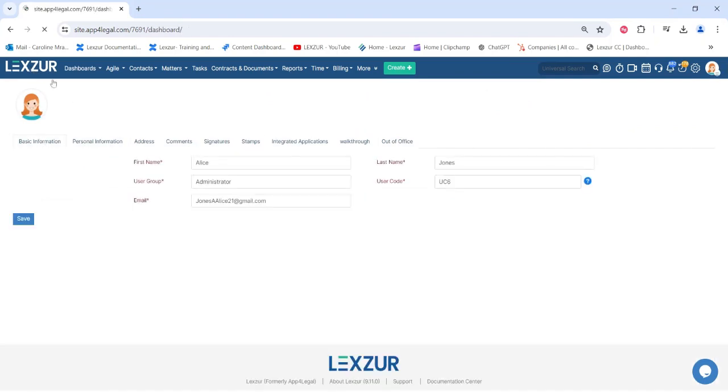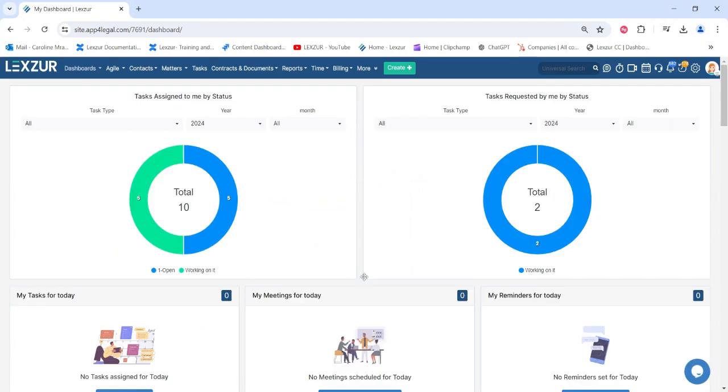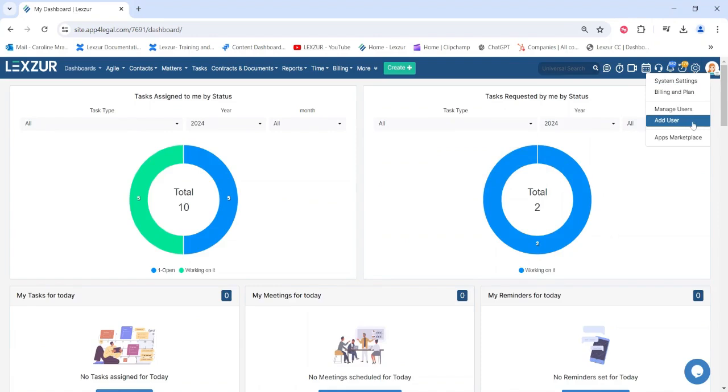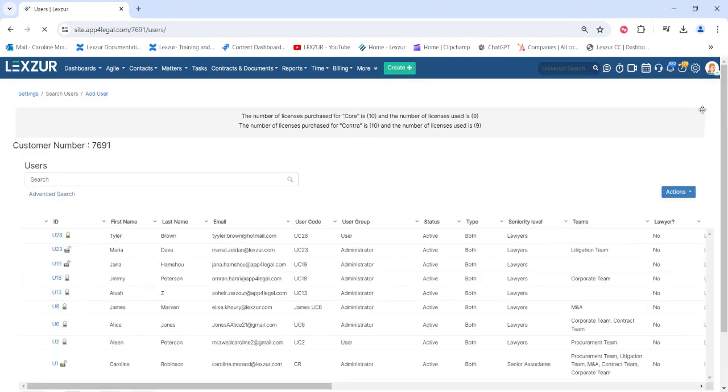To manage users, navigate to the settings icon in the main menu and select Manage Users. This will direct you to a page where you can view, manage, and add users to the system.